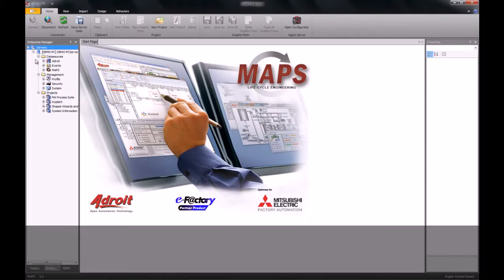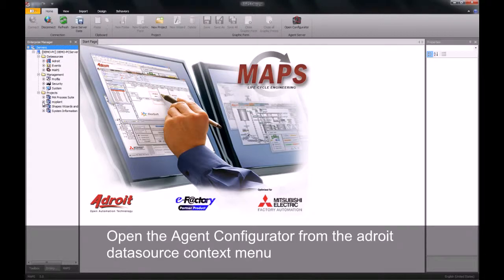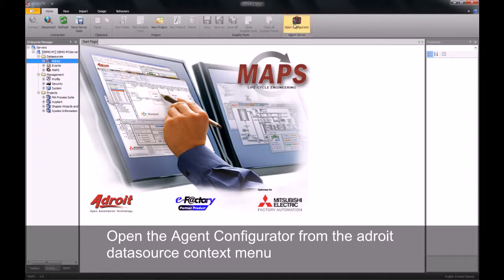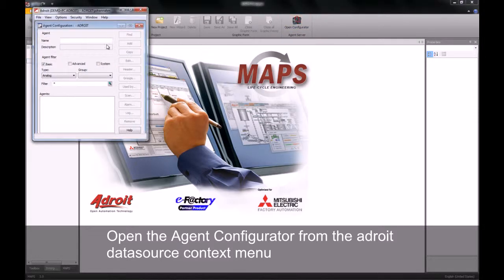To begin, we will need to understand that all agents and their scanning reside within the agent server. To work with the agent server, the first thing we'll need to do is open up our agent configurator. To do this we'll right-click on the Adroit data source and select open configurator. Alternatively, we can click on the open configurator icon on our home ribbon.